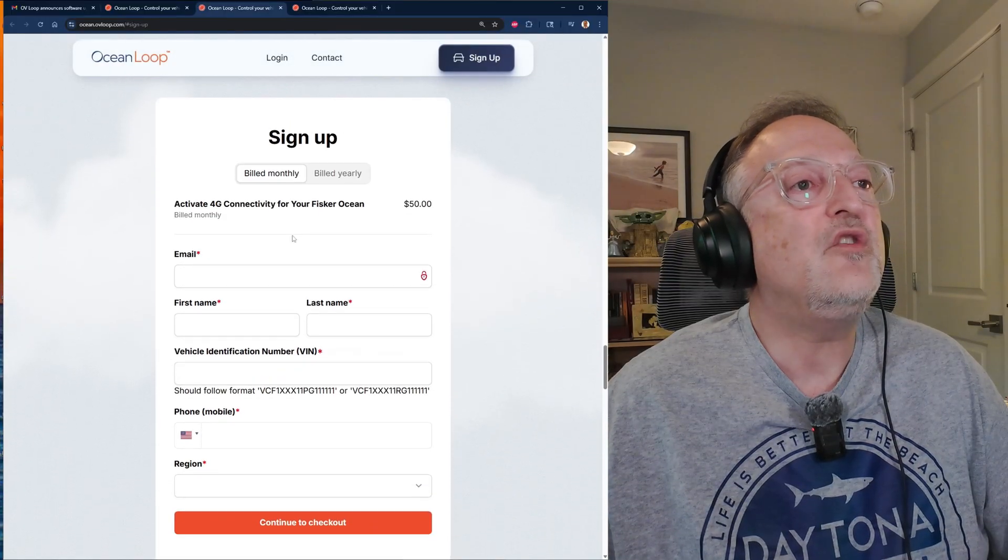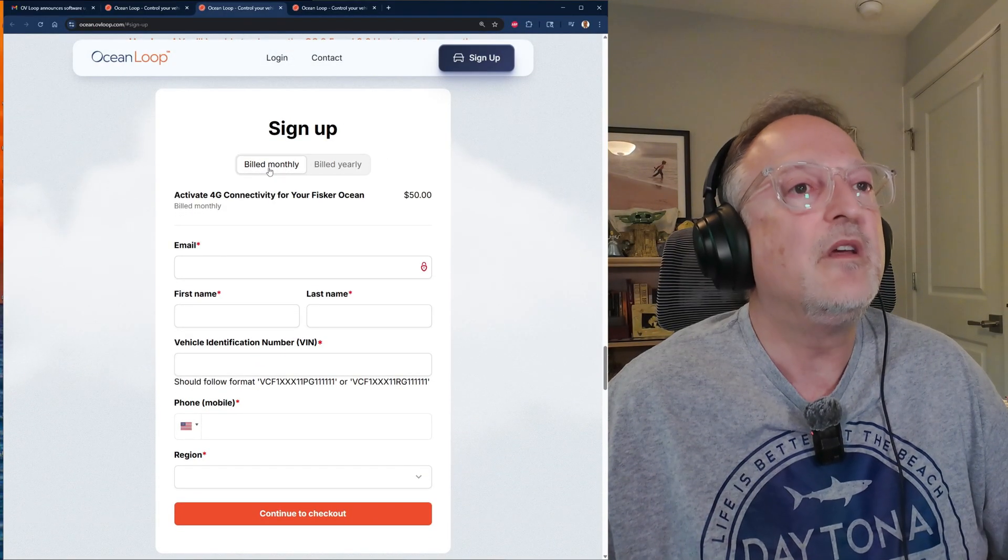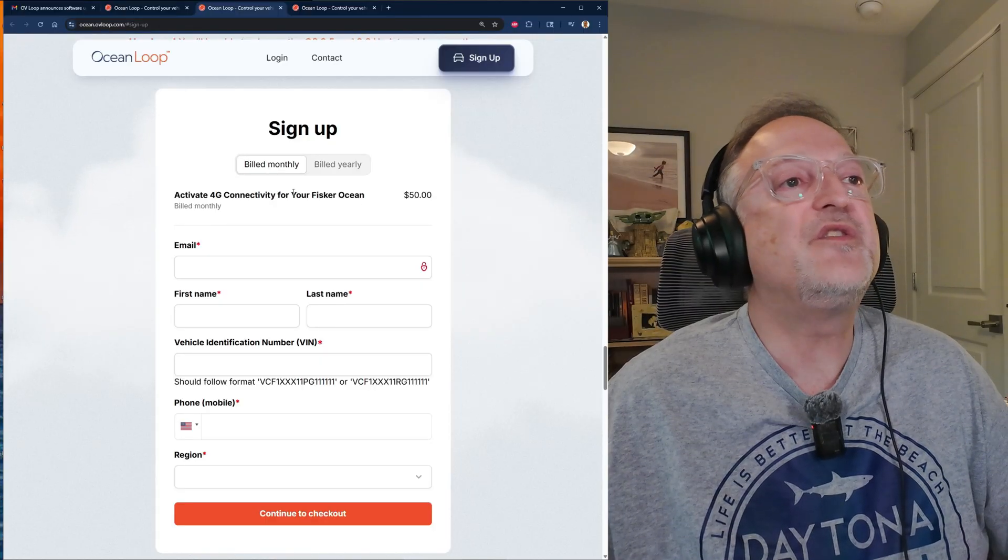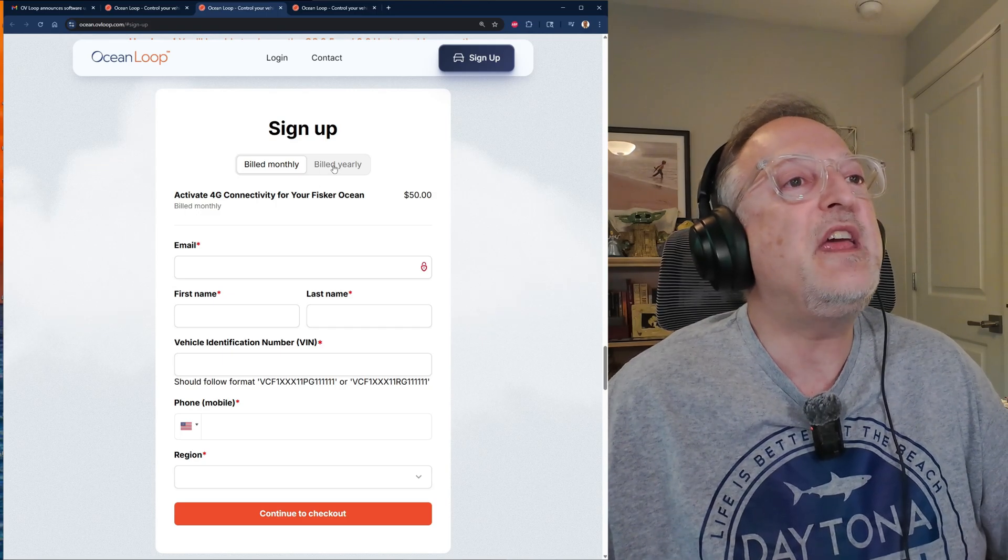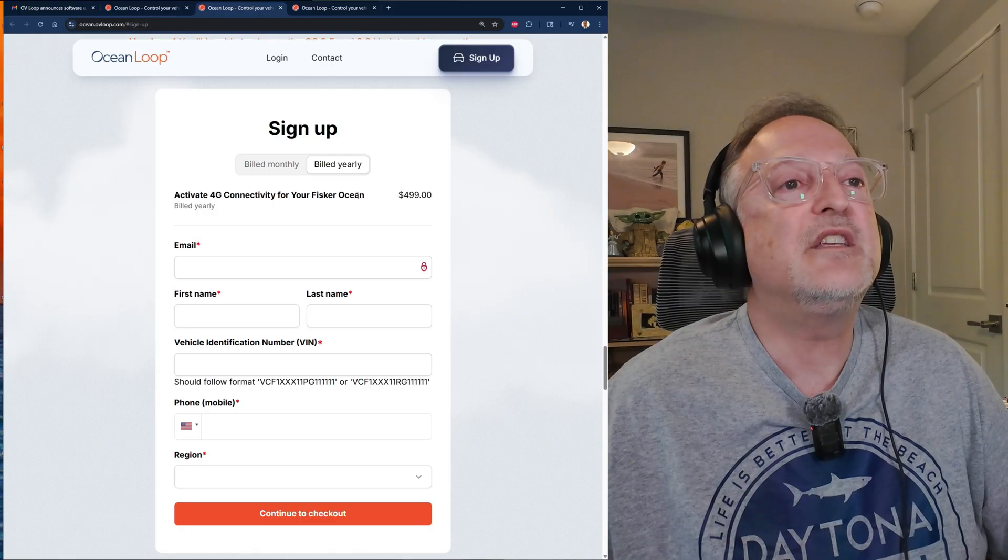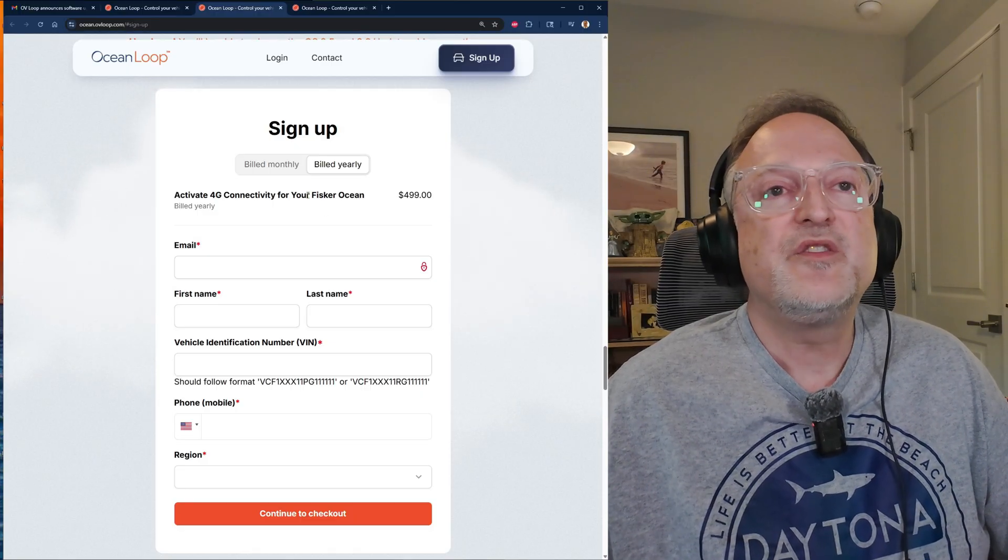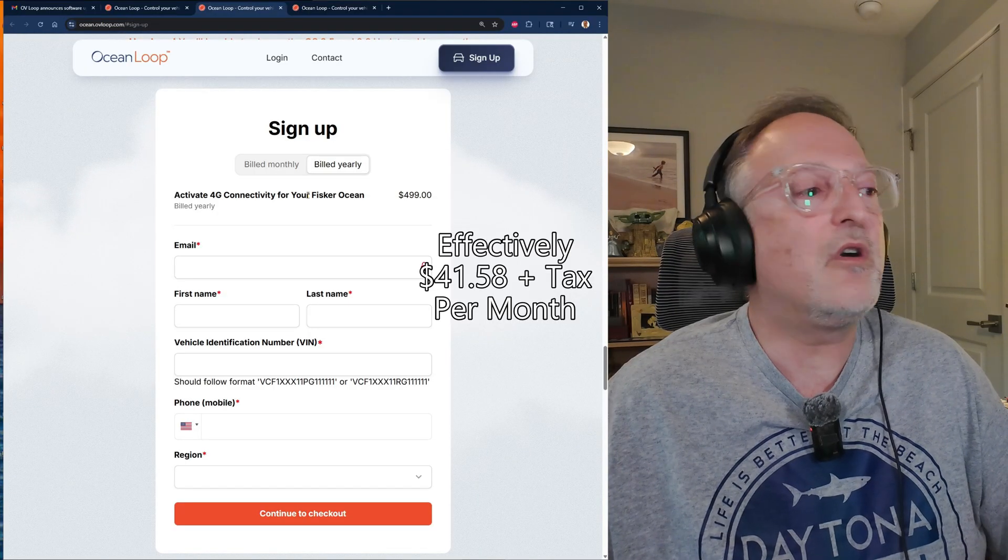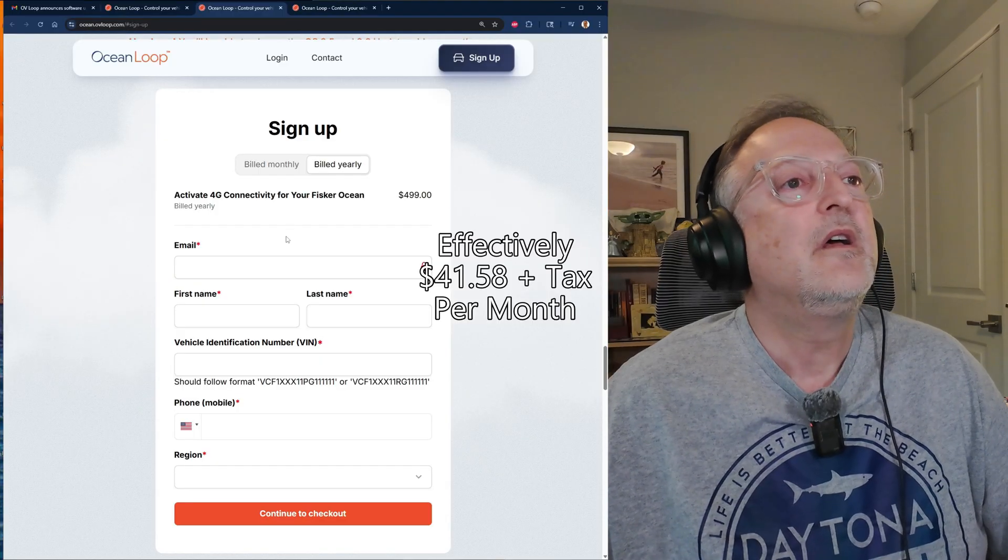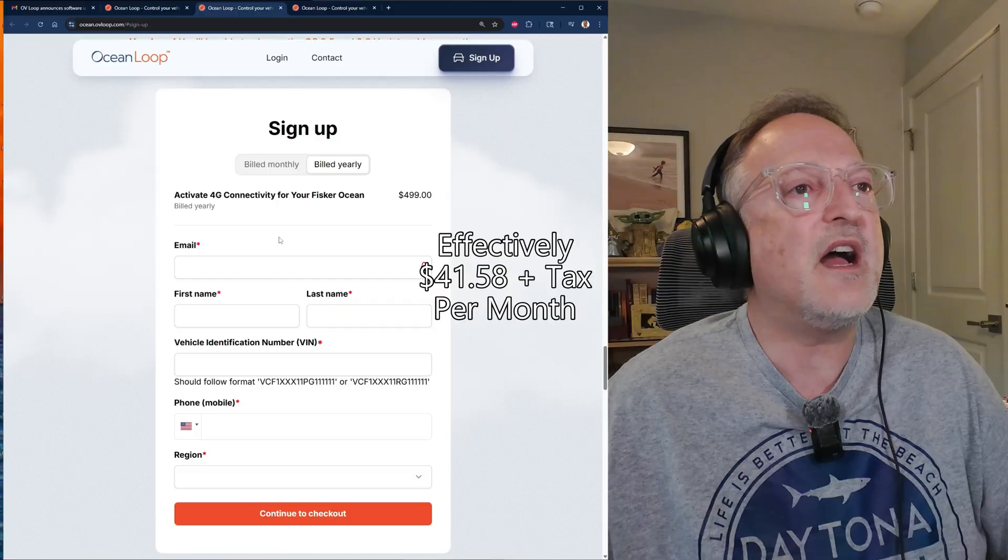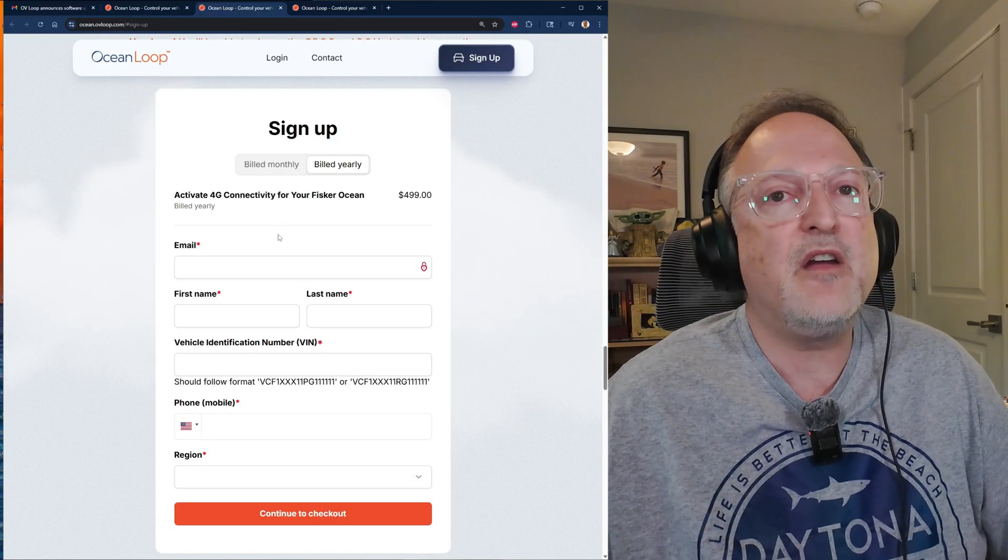Then you can choose to be billed monthly or billed yearly. It is $50 a month. That was the original plan when I signed up three months ago. However, they have a new yearly plan, and if you click on that it is $499. So you actually save two months when you do the annual plan.